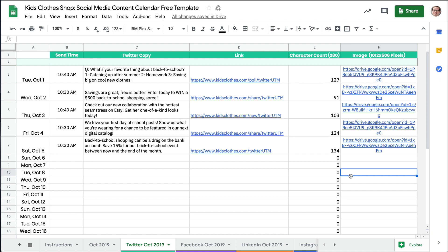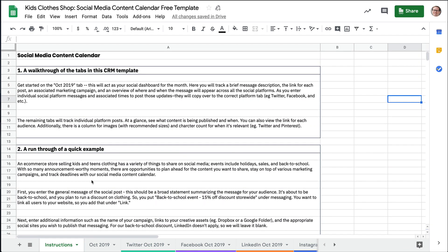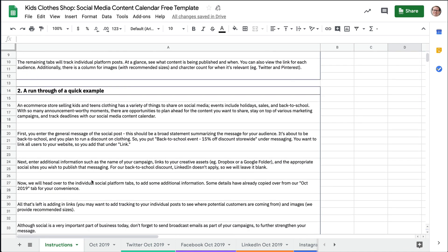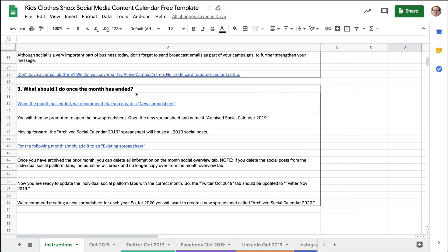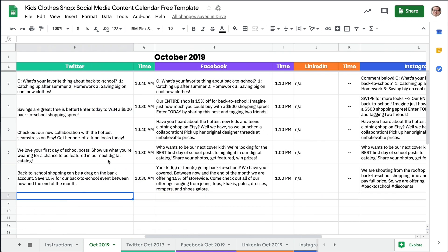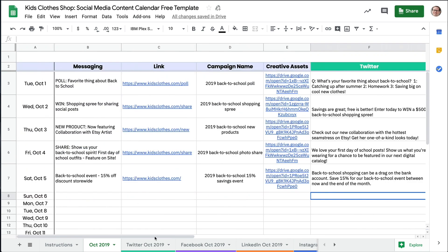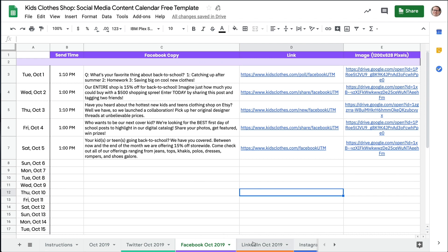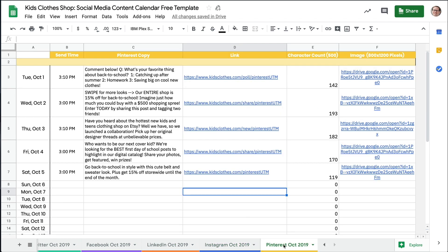When the month has ended, you'll want to archive this spreadsheet and start fresh. For instructions on how to accomplish this, see the instructions tab in the spreadsheet. And don't forget — while social is a very important part of business today, make sure to send broadcast emails as a part of your campaigns to further strengthen your message.